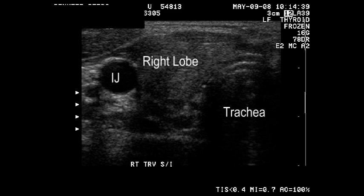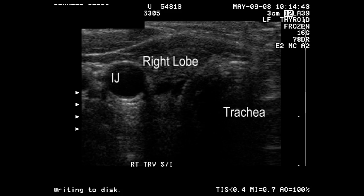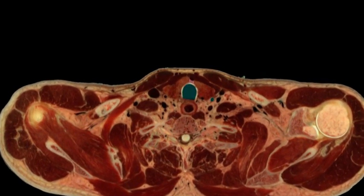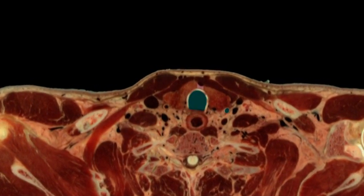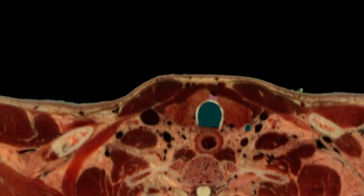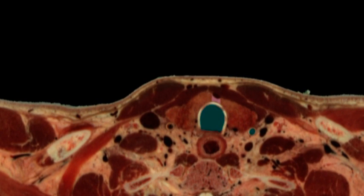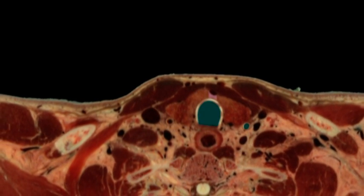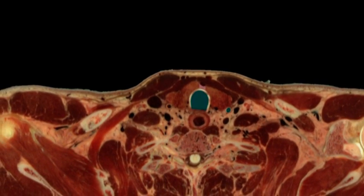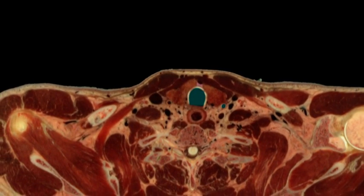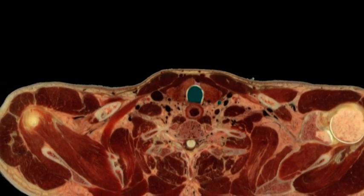Again, orient yourself. The internal jugular vein, the trachea, and the right lobe are clearly seen here. Bringing these views again to VH Dissector, we once again orient ourselves and notice that the internal jugular vein lies much more lateral than the carotid artery, which lies more posterior in these images.